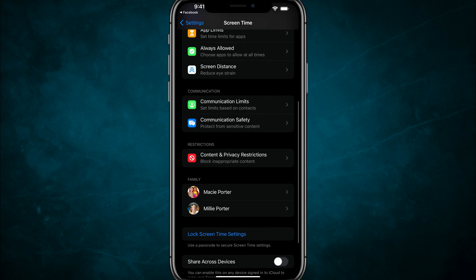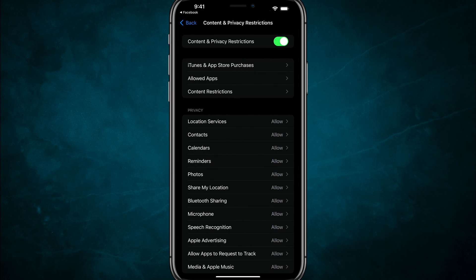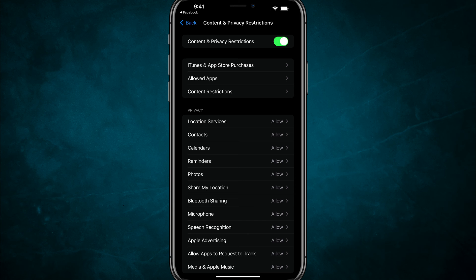And then the option you want to go to is under restrictions, where it says content and privacy restrictions, tap into content and privacy restrictions. Make sure here.